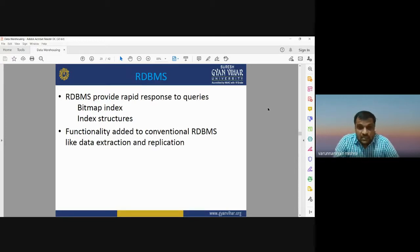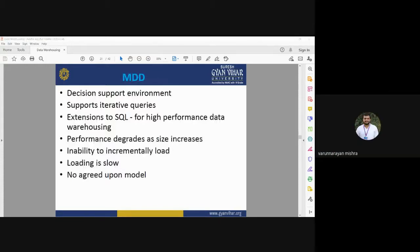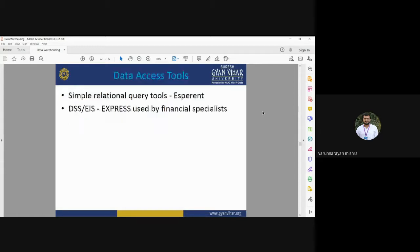MDD — multi-dimensional database — provides a decision support environment that supports iterative queries. It is an extension to SQL used for high-performance data warehousing. However, performance degrades as size increases, and there is an inability to incrementally load data — loading is slow. There is no agreed-upon model and no standard access method like SQL in multi-dimensional database, and minor changes may require complete reorganization.